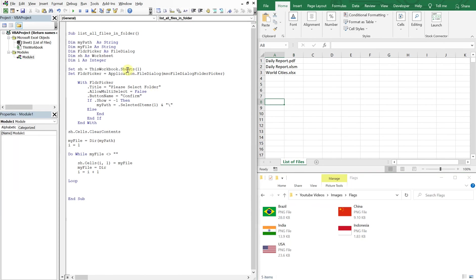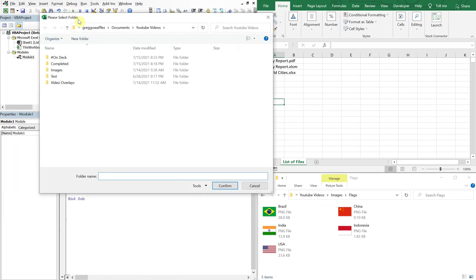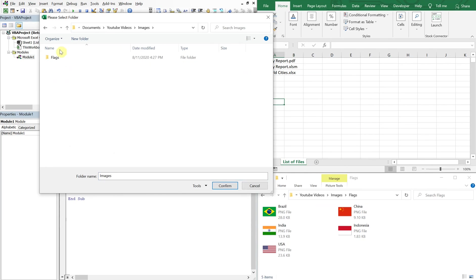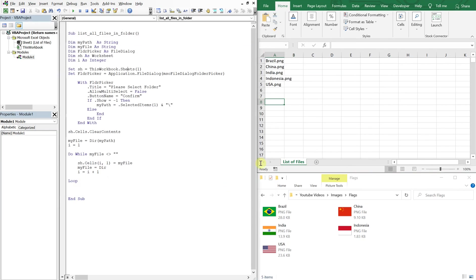So now let's run it again. And now we have all the files in this folder which you can see here.